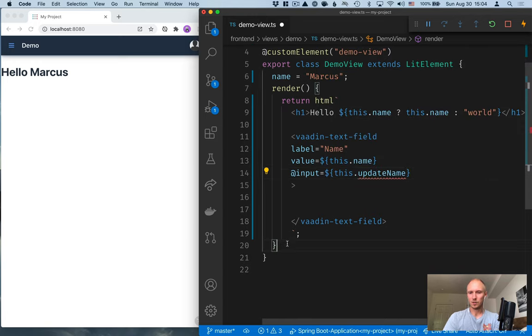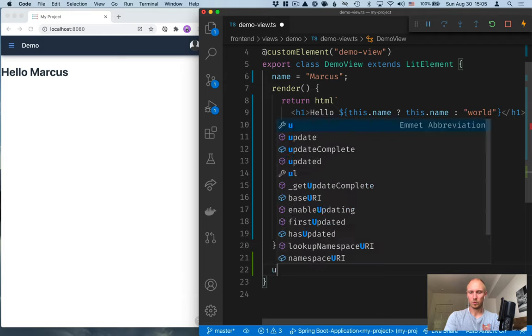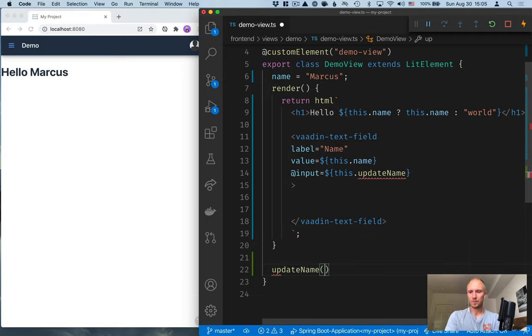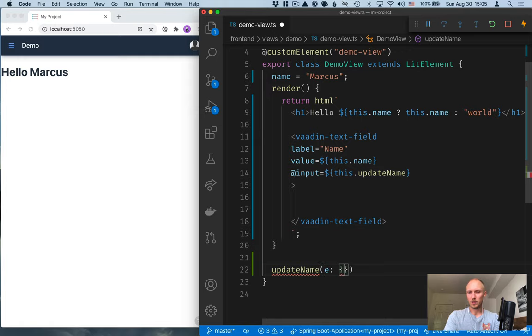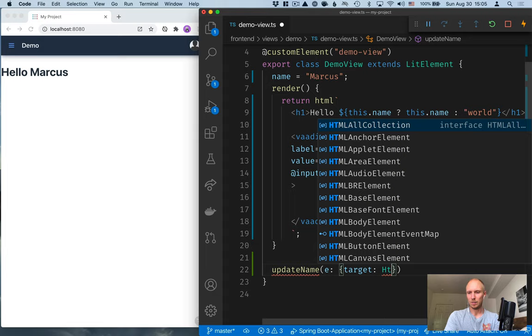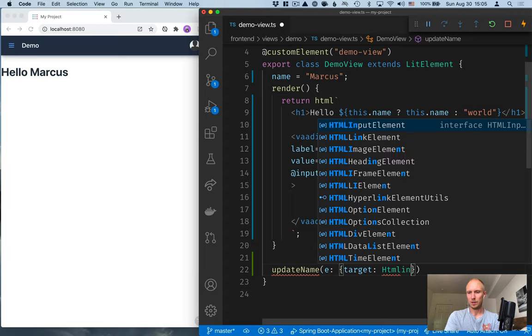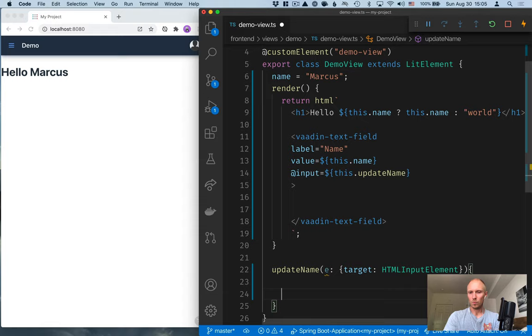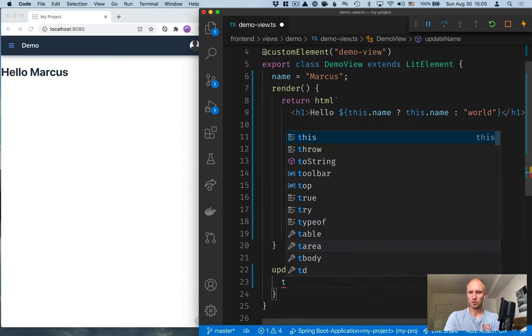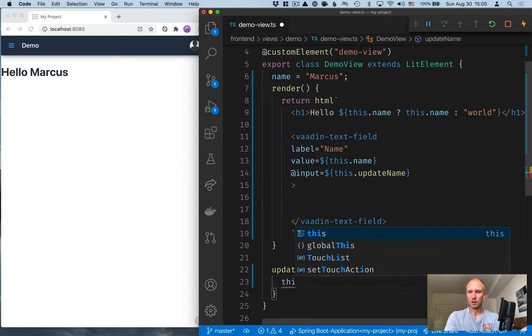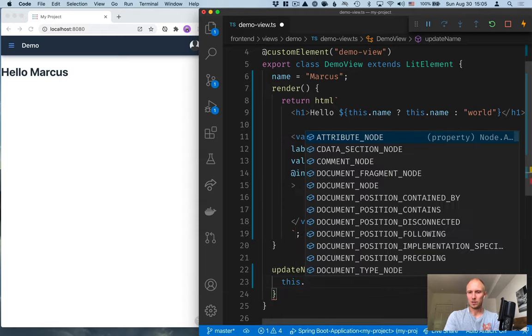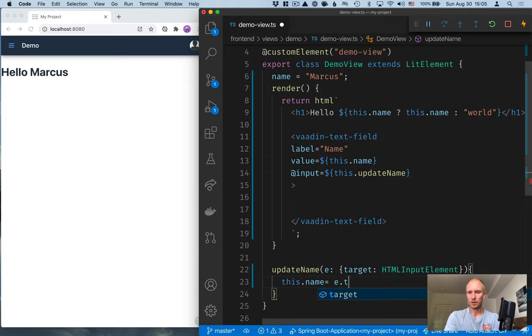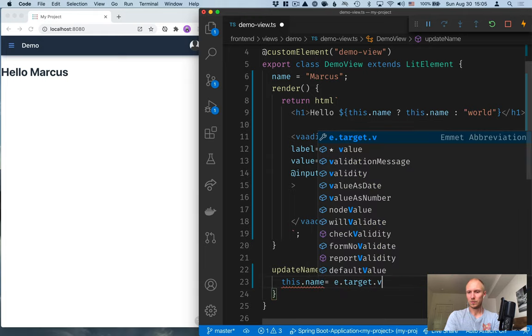Of course, this doesn't exist yet. So we'll go ahead and do that. So we'll create a new method. updateName. We'll get in the event. And the event has a target, which is of type HTML input element, like that. And in here, what we want to do is update the name. So we'll set this.name to be equal to the target's value.